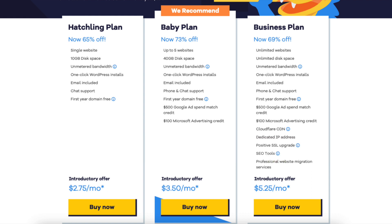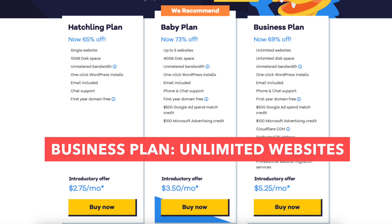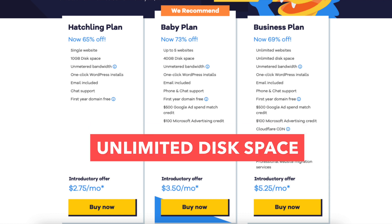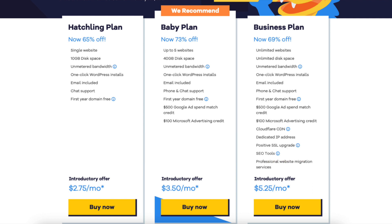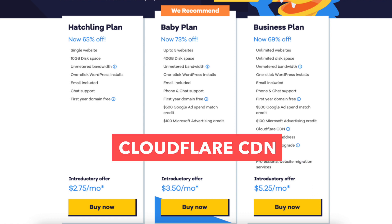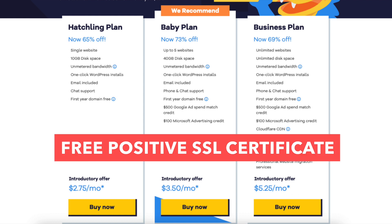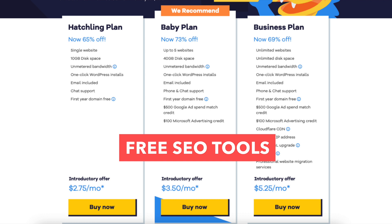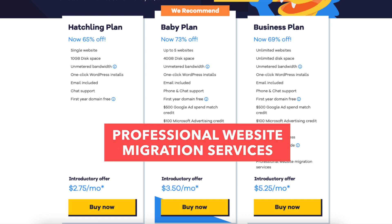The Business plan comes with unlimited sites like the Baby plan, along with all the features that the Baby plan comes with, plus unlimited disk space. The Business plan includes more features like a Cloudflare CDN, free upgrade to a positive SSL, free dedicated IP, the Hostgator add-on SEO tools, and professional website migration services.